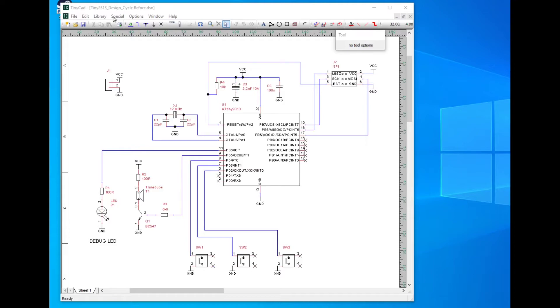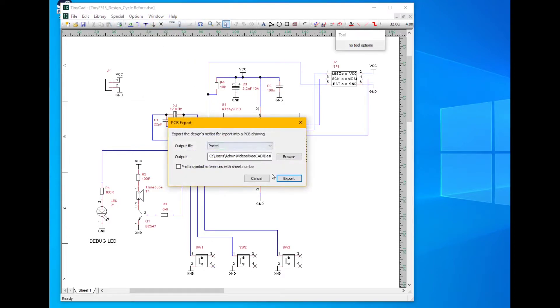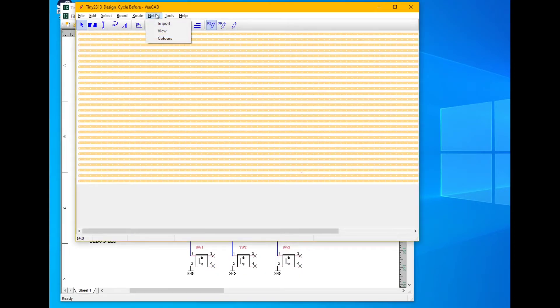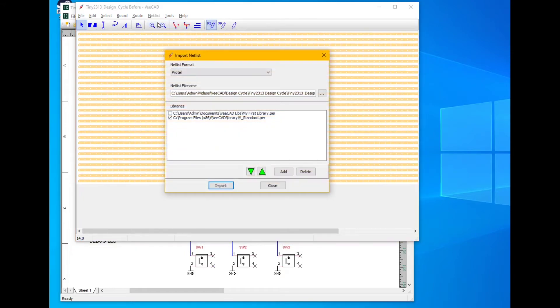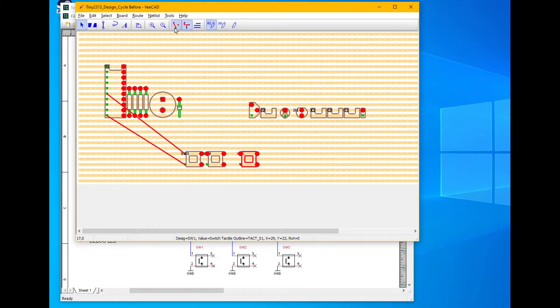Let's export the netlist and import into VCAD. First of all, we wire up those switches.